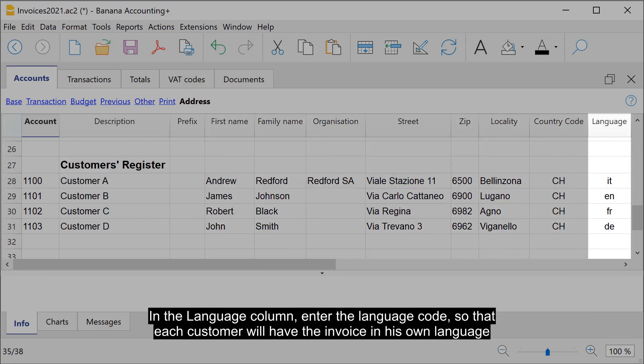In the language column, enter the language code, so that each customer will have the invoice in his own language.